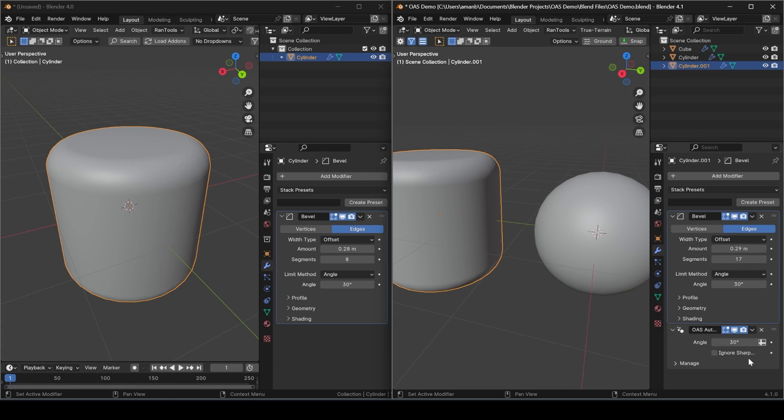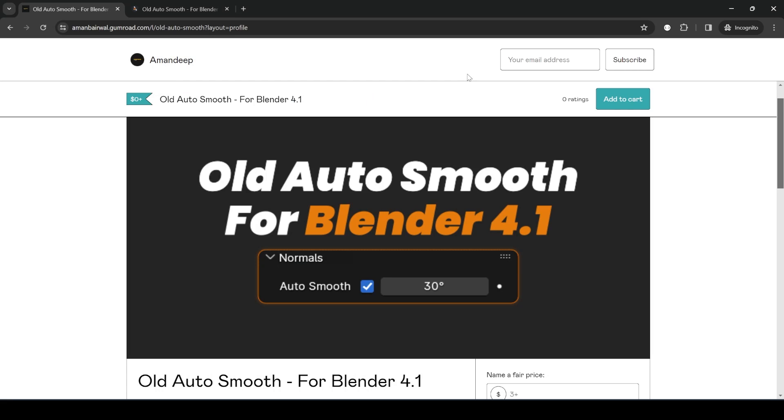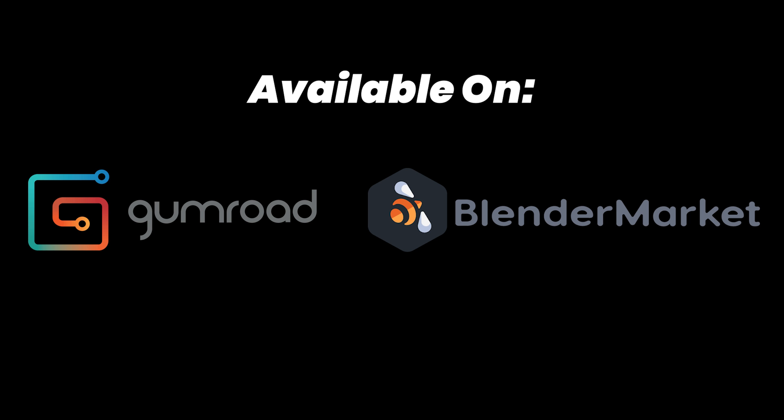So that's basically it for the addon. It's available for free on my Gumroad and for $1 on my Blender Market store. The links for it are in the description below, so please go check them out and I'll see you in the next one.